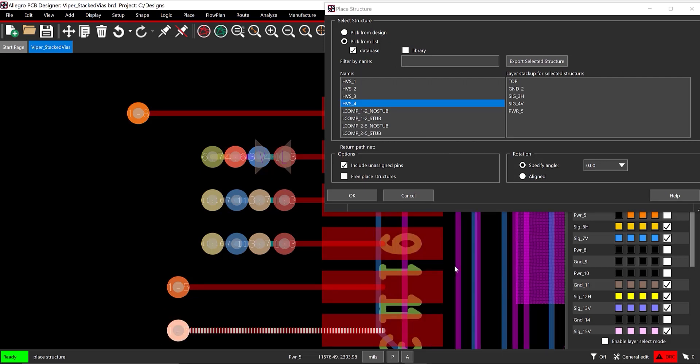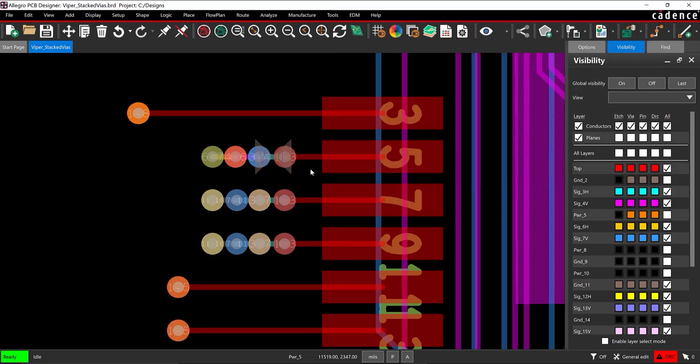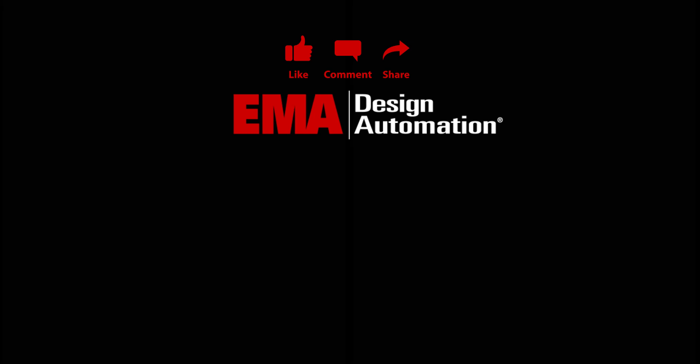Right-click and select Done. Easily use stacked or staggered vias in your PCB designs to improve signal integrity and increase routing flexibility with the advanced functionality of Allegro PCB Designer. For more tutorials, visit us at resources.ema-eda.com, and don't forget to like and subscribe to our YouTube channel.